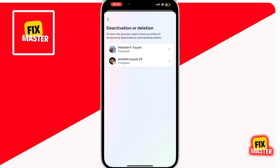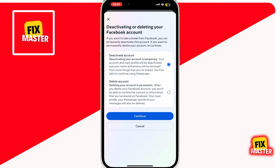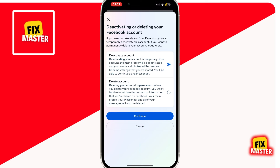After that, you will see your Facebook and Instagram accounts. Select your Facebook account from which you want to remove the Meta Account. When you select it, click on it. Within Deactivation and Deletion, you'll see the option to Deactivate Account — select that option and then click Continue.